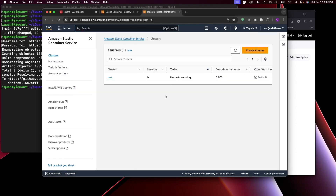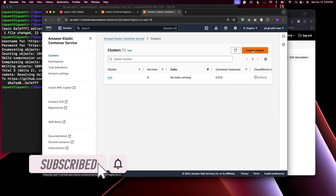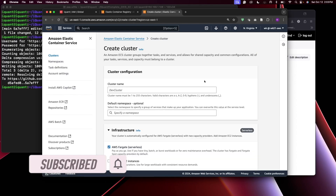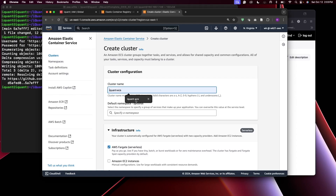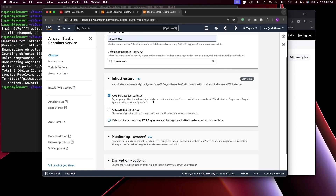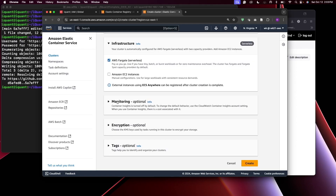First you need to create a cluster, so click Create Cluster. Give it a name — I'll call it icont-ecs. Between the two infrastructure options, AWS Fargate is serverless, which means we don't have to manage any workload. I'll go with the serverless option.